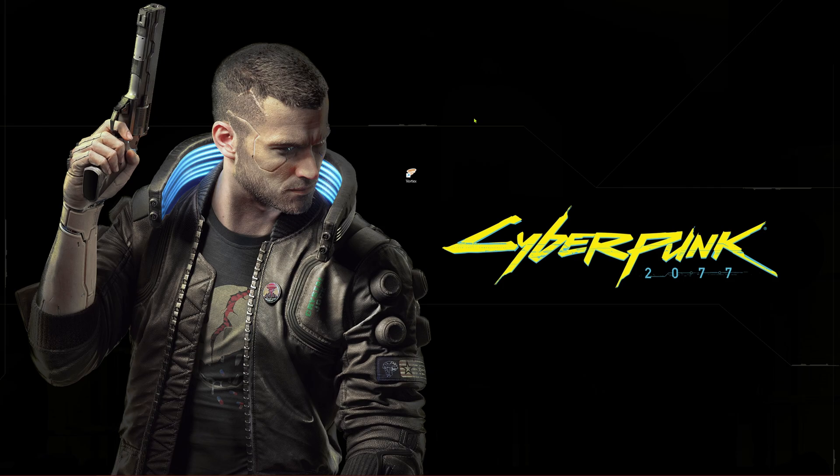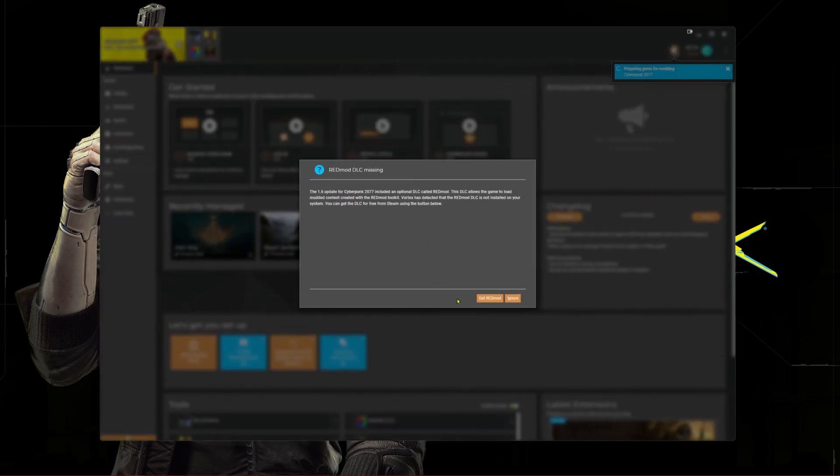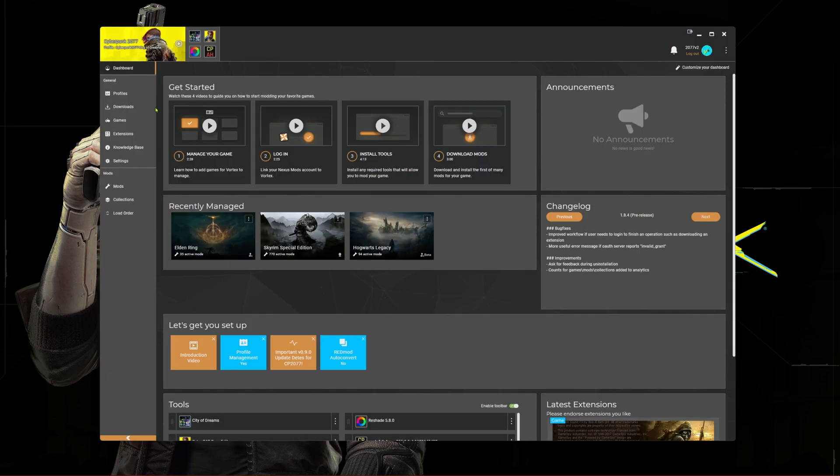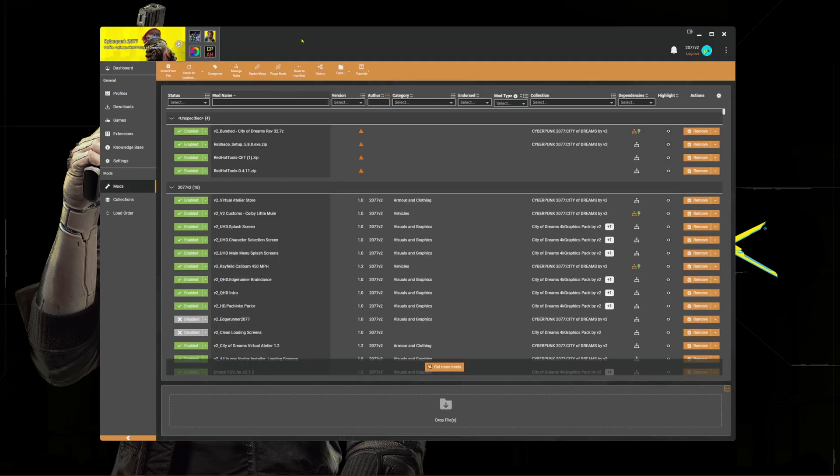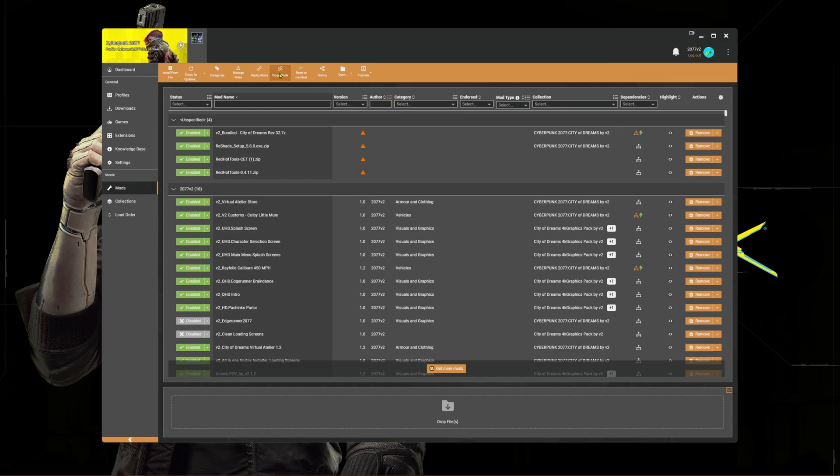So the first thing we need to do is open Vortex. Go to the mods tab, and at the top select purge mods. This removes the mods from the game files.